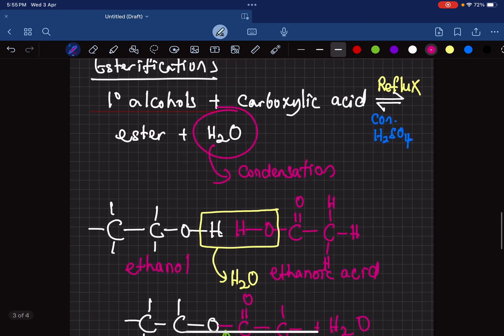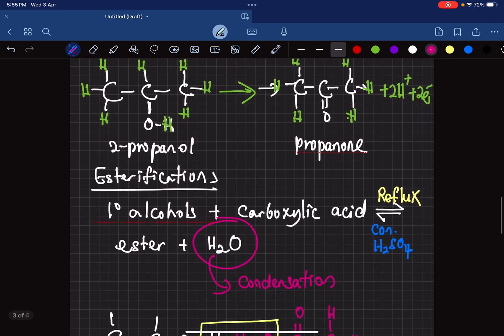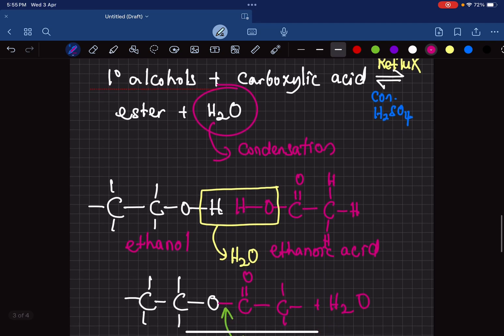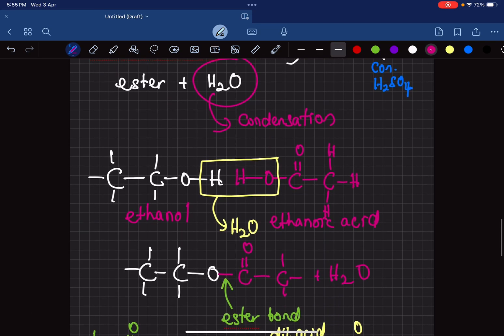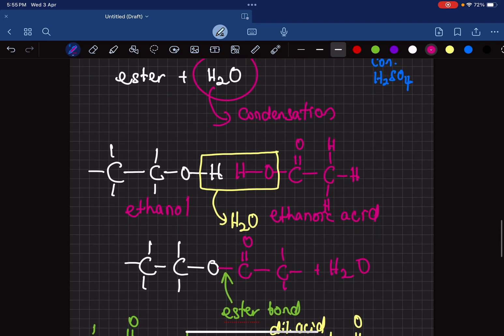We are done with chemical reactions. After a break, we'll be finishing up the rest of the syllabus.